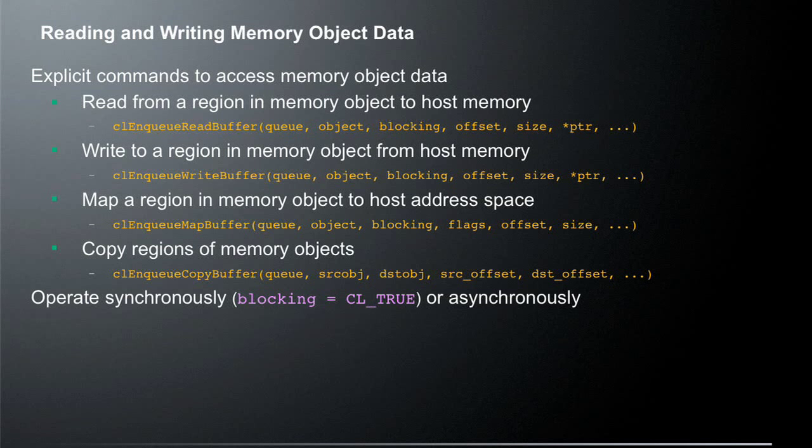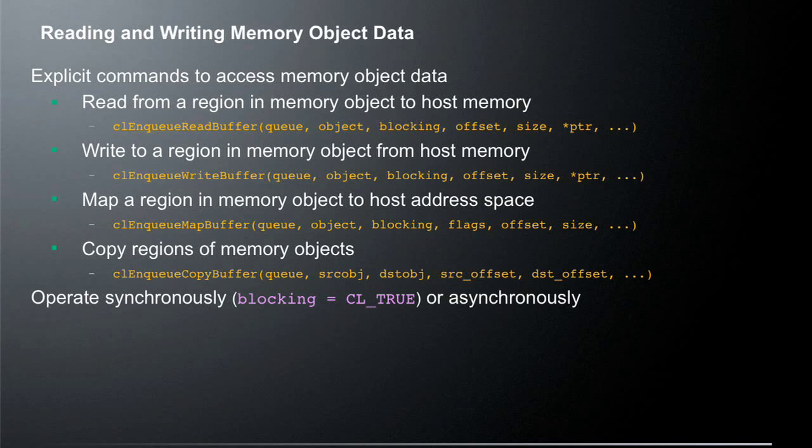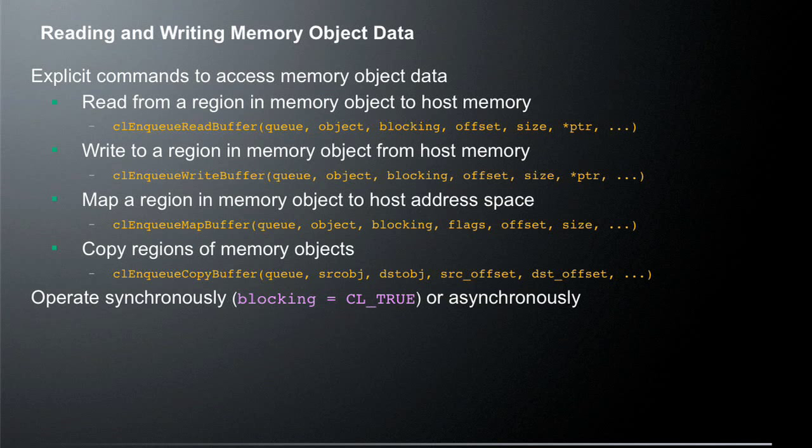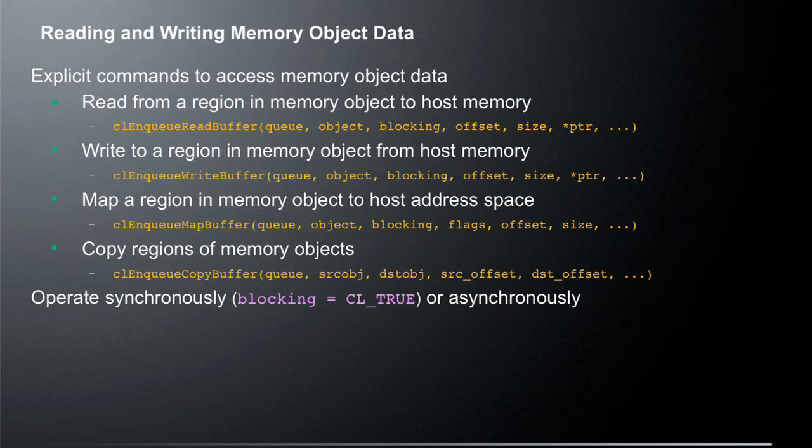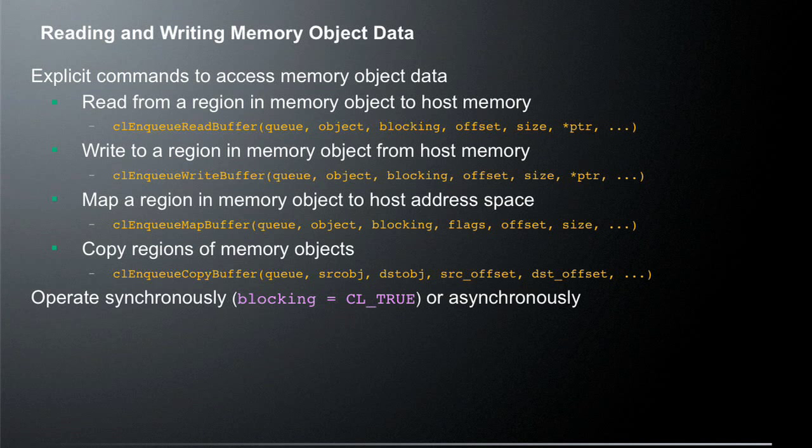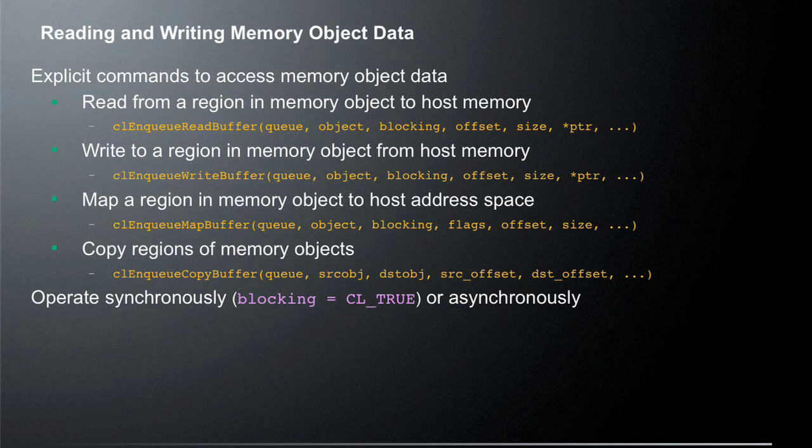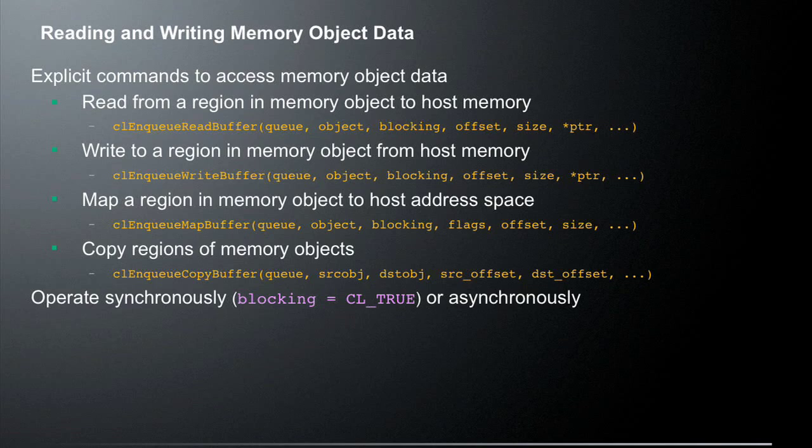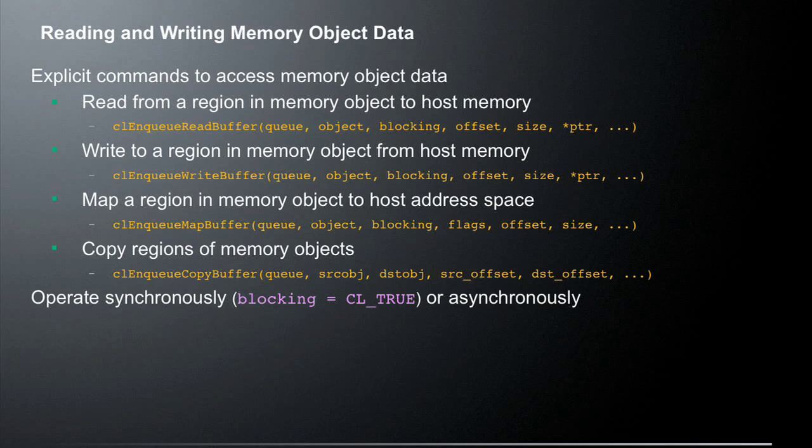Also, they all operate asynchronously or synchronously depending on whether the blocking call is set to CL true. If you set the blocking equal to CL true, then they operate in a synchronous mode, which means that they will block until the actual memory operation takes place. And this can actually take a fair amount of time to transmit the data, depending on where the memory is being copied to and from. Alternatively, if you pass in CL false to that call, it'll be an asynchronous call. And that call will be enqueued into the runtime. And you'll have to use the OpenCL event management system to actually guarantee that the memory has been copied completely before you actually use it.